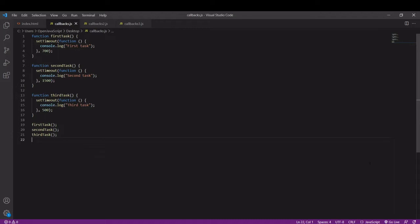To demonstrate I have three tasks here and they are executed with a time delay and the time delays mean that they finish in the wrong order.